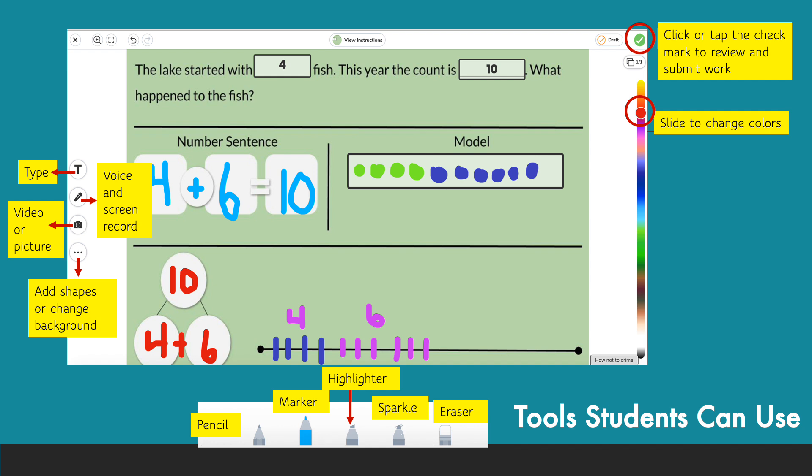Once the student has finished their work, they'll need to tap the green check mark in the upper right-hand corner of the screen. Sometimes they'll need to approve their work and tap it a second time.